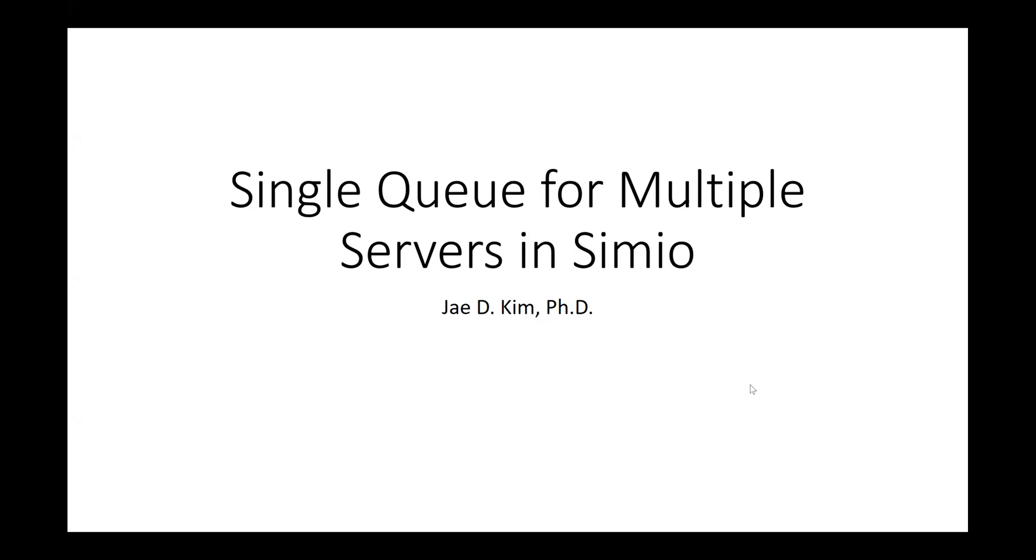This situation may arise in many cases. Let's say I have three or four or however many parallel servers, but there's a single line for all those servers. So everyone gets in a single line and whichever one becomes free, the person or whatever entity you're looking at goes to that first available server. How do you create that system in Simio?